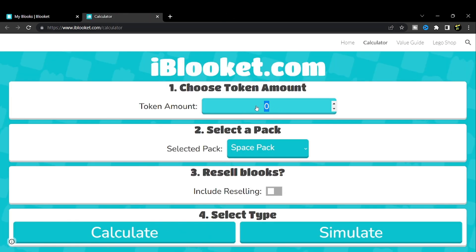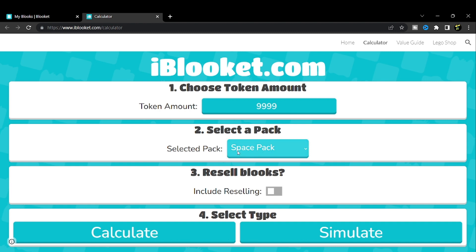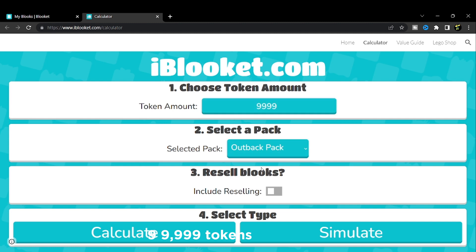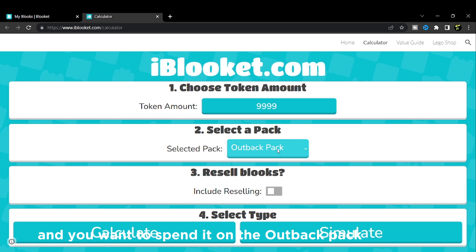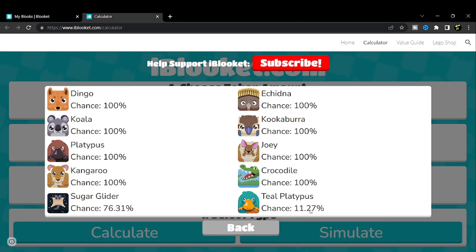Let's say you have 999,999 tokens and you want to spend 9,999 tokens on the Outback Pack. This is how much chance you have.